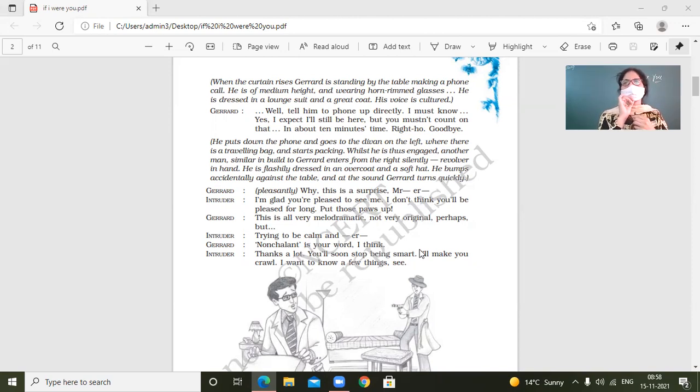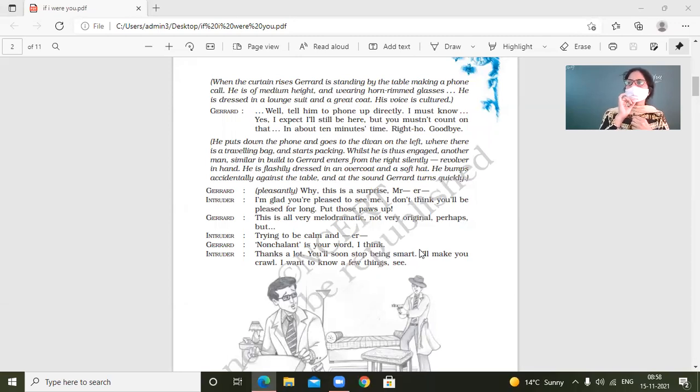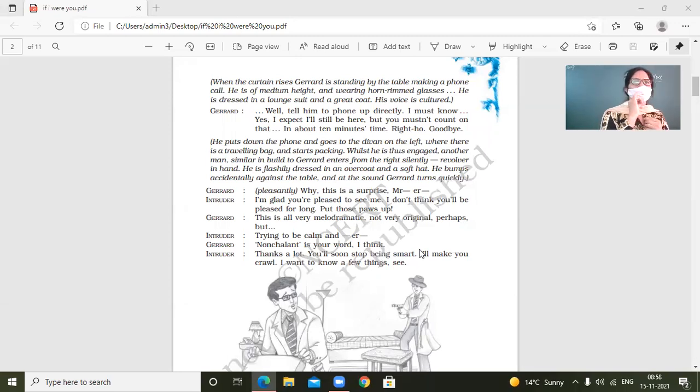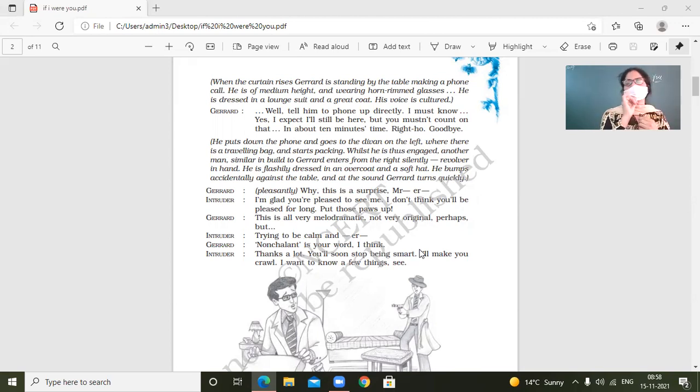Yes, because this intruder had come with wrong intentions. This intruder had come with wrong intentions, especially to kill him and take over him. So and he thinks like when he would come to know about all this, then he would never be happy.